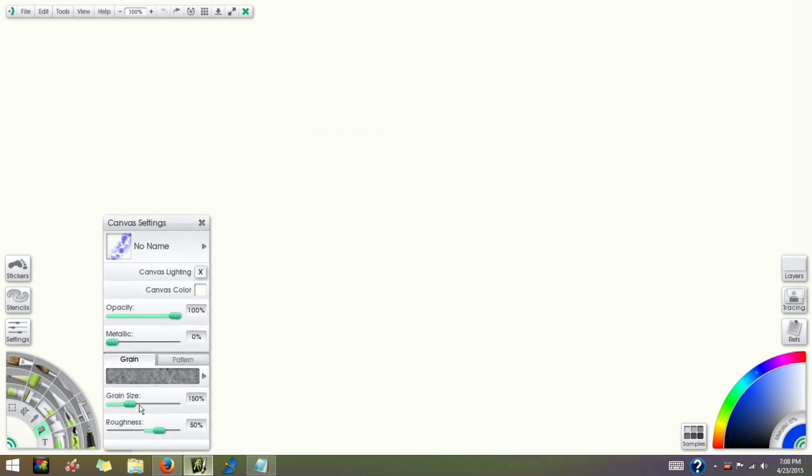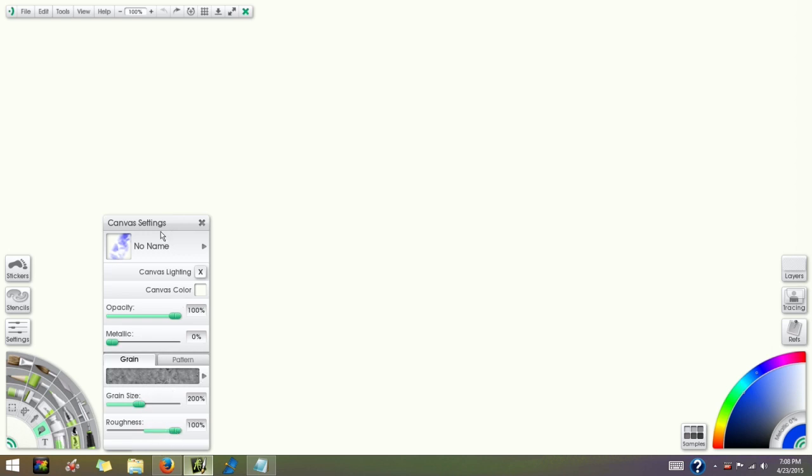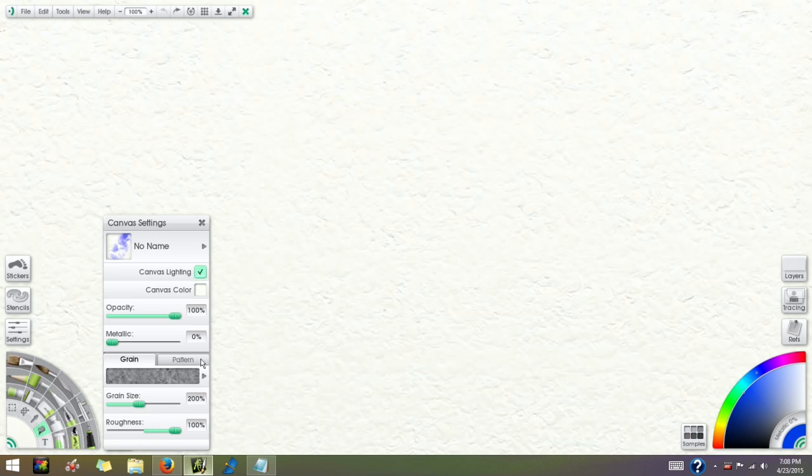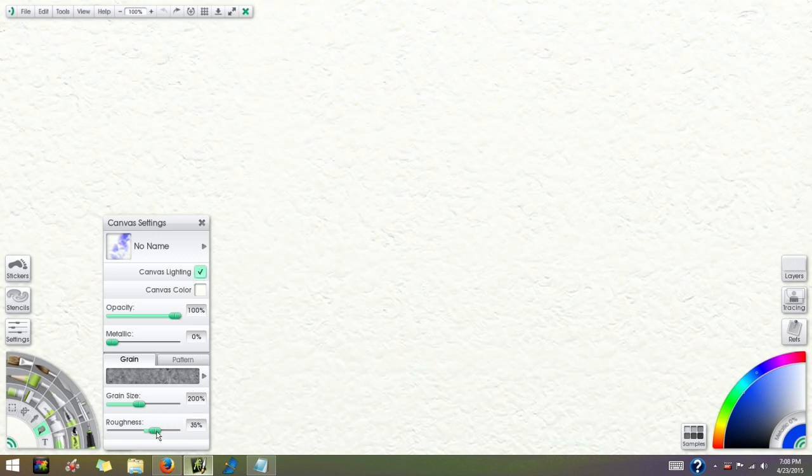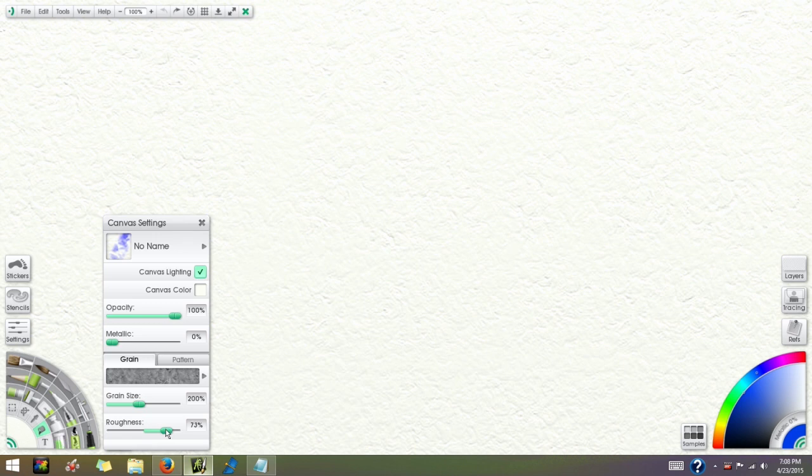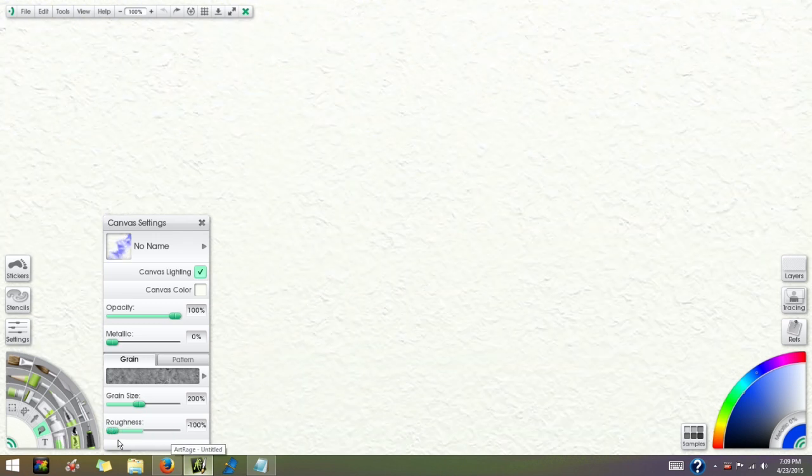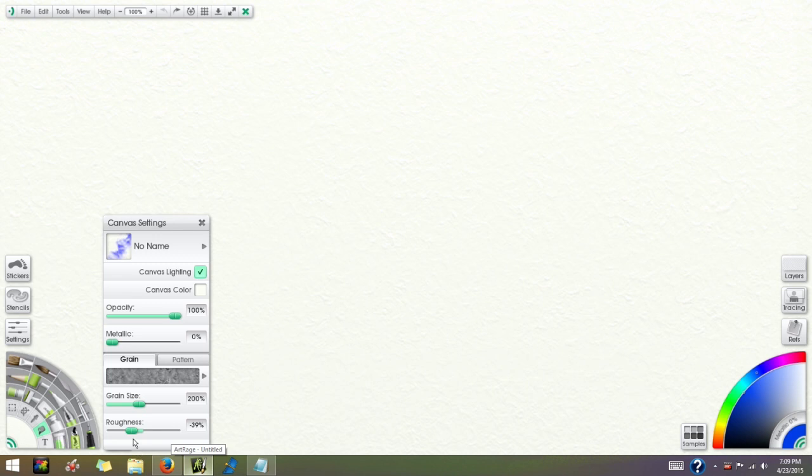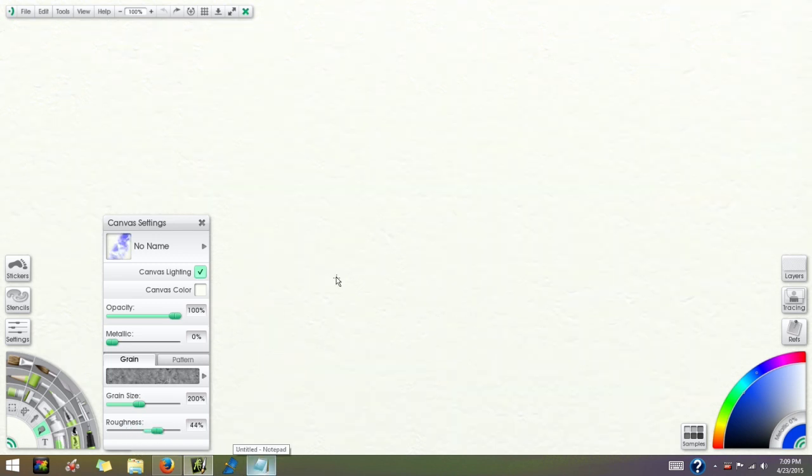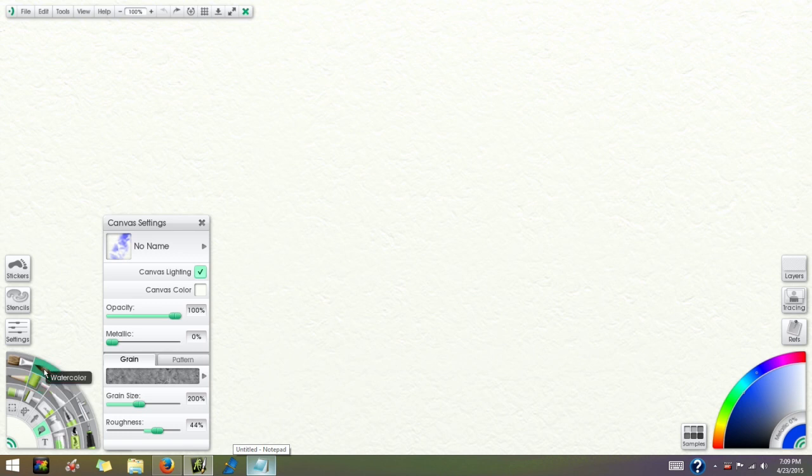Okay, with that selected I'm going to increase the grain size to about 200%. All right, and the roughness we're going to play with. If I turn the canvas lighting on, you can see the grain on the canvas.